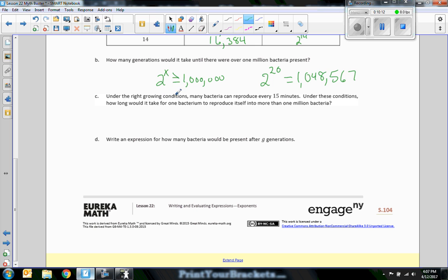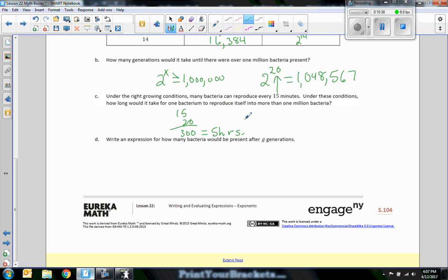Under the right growing conditions, many bacteria can reproduce every 15 minutes. How long would it take for one bacterium to reproduce into more than one million bacteria? If it reproduces every 15 minutes and we need it to reproduce 20 times, that's 15 times 20, or 300 minutes, which equals 5 hours since there are 60 minutes in an hour. Write an expression for how many bacteria would be present after G generations — the answer would be two to the power of G.